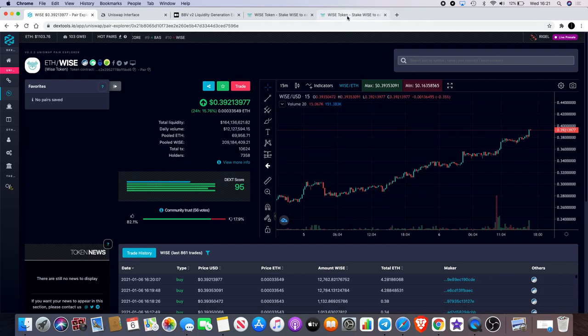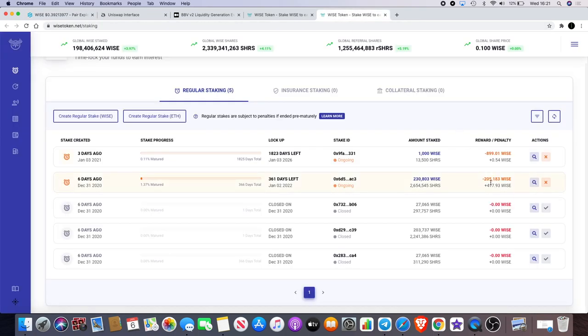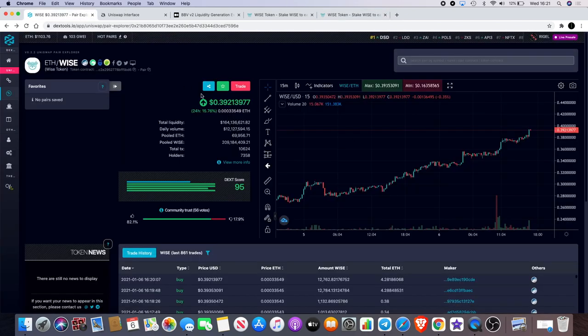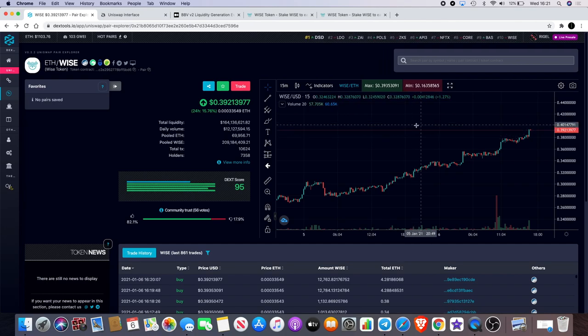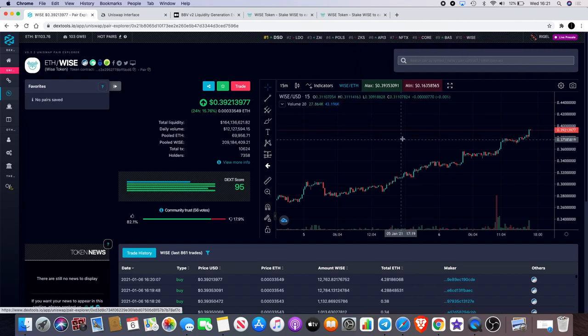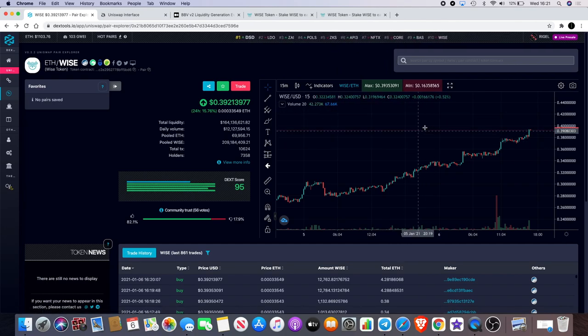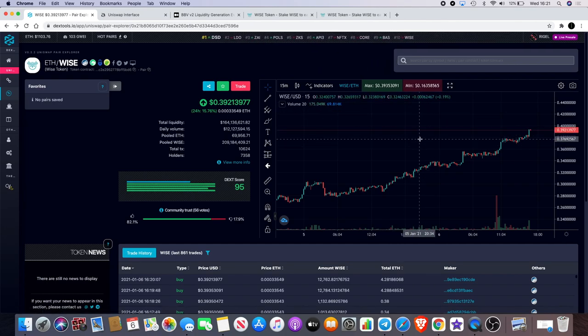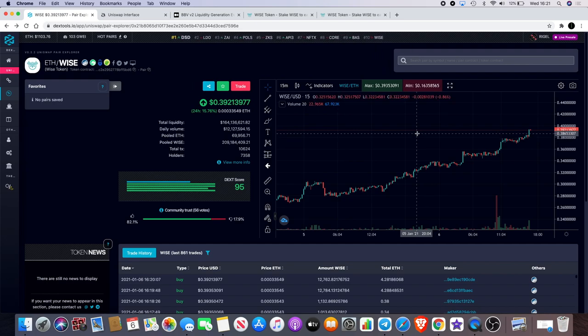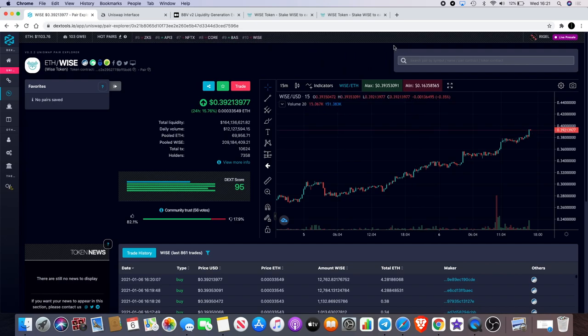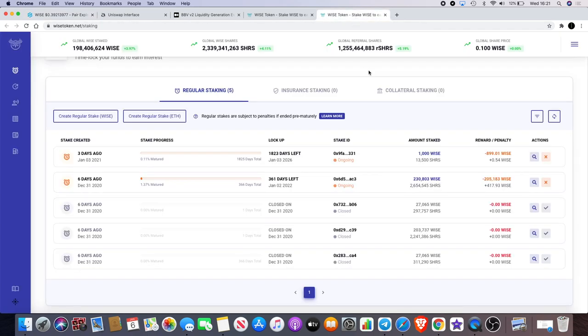So if it goes to a dollar for example, then that reward will be $417. So if Wise does 10x from here and goes from 39 cents to $3.90, that's crazy, right? If it 100x's and it goes to $39 then you're laughing. Which you know, this is crypto, so there are these possibilities that you can do that within 12 months.